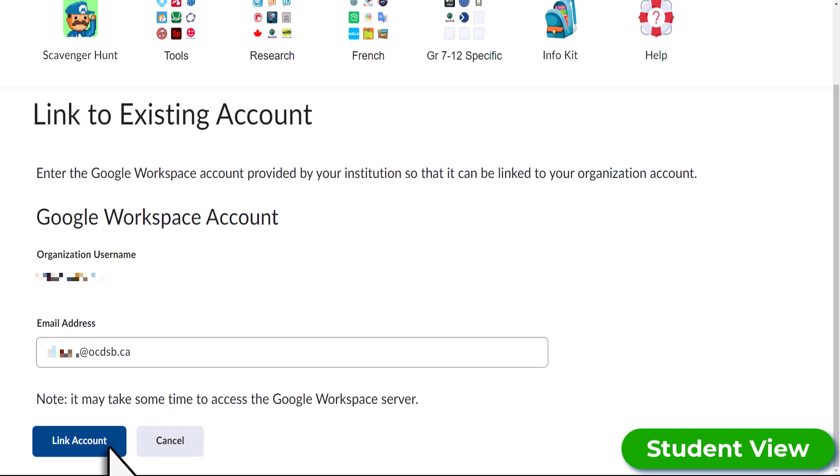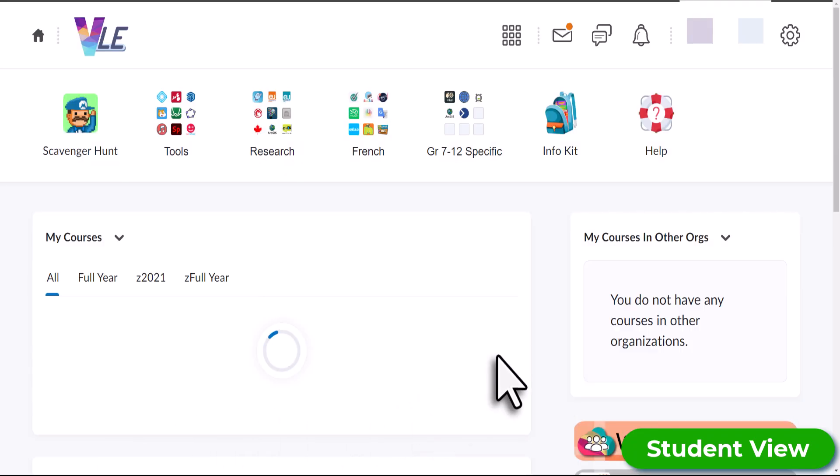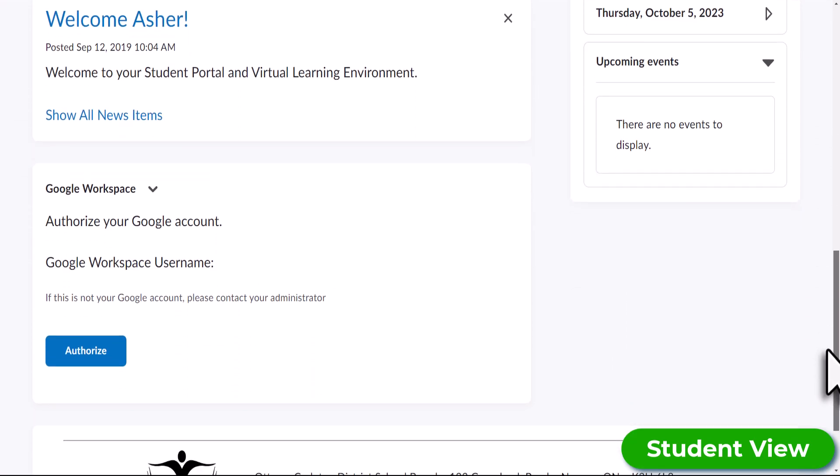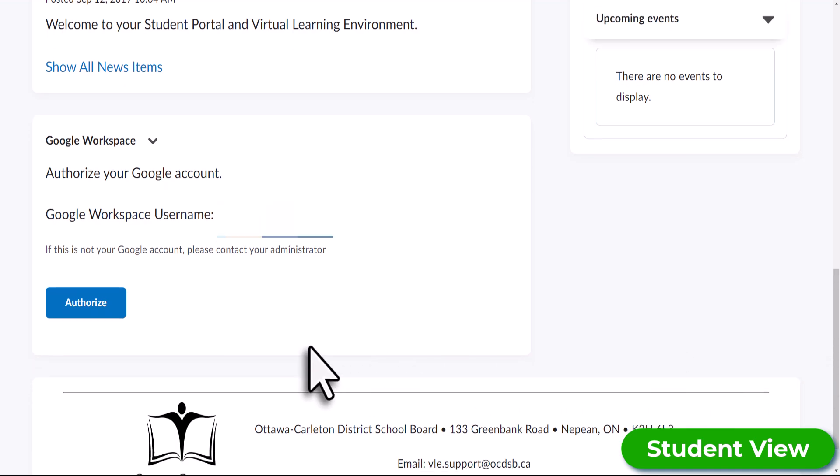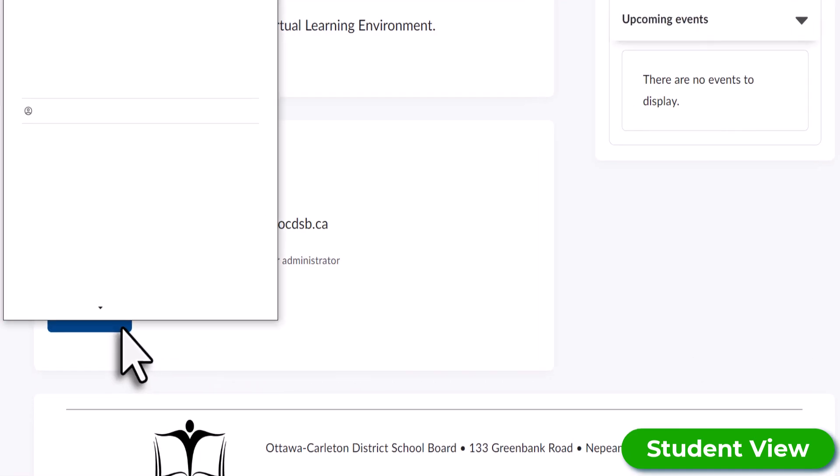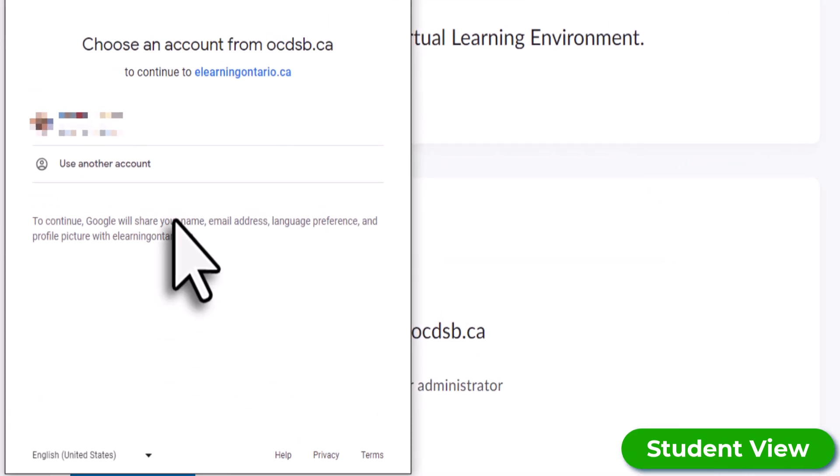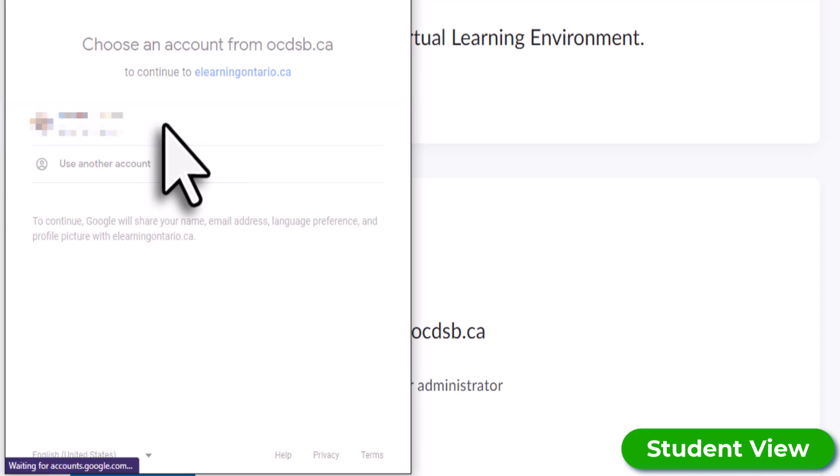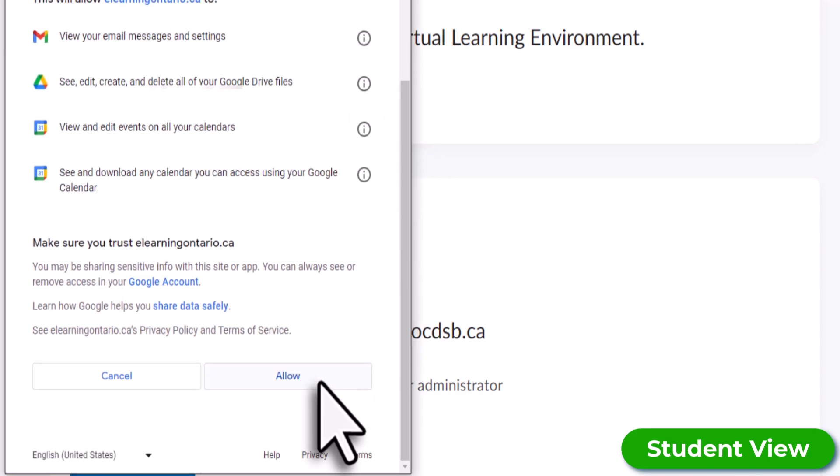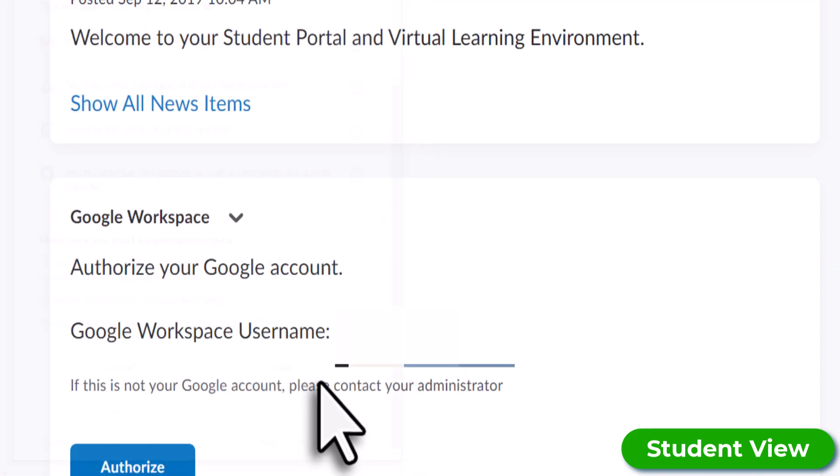Your page will refresh. Just scroll down once more and under Google Workspace, select Authorize. Similar to the educator process, select your OCDSB account and then select Allow from the pop-up screens.